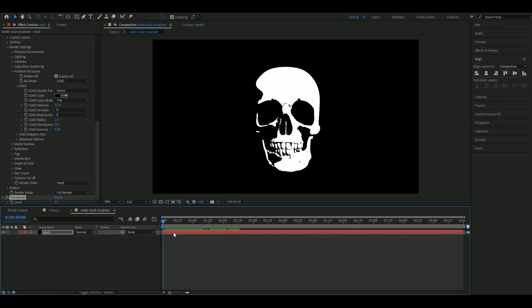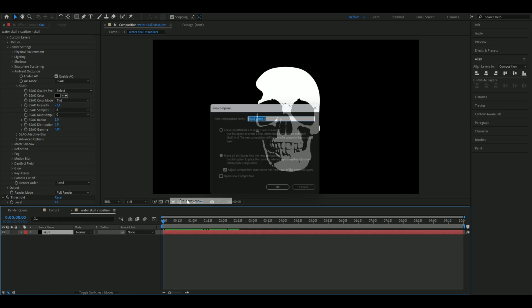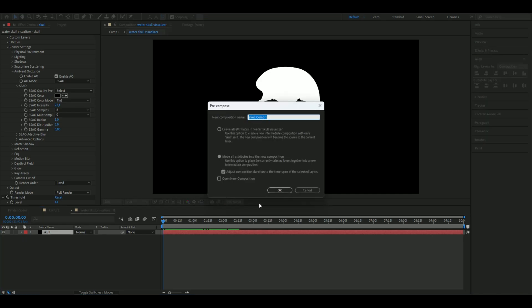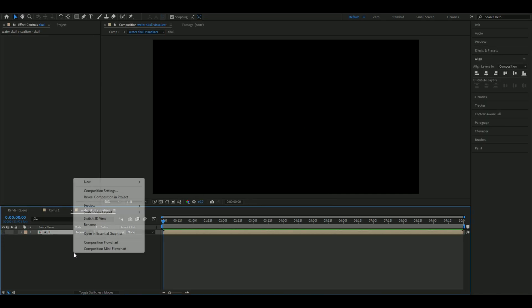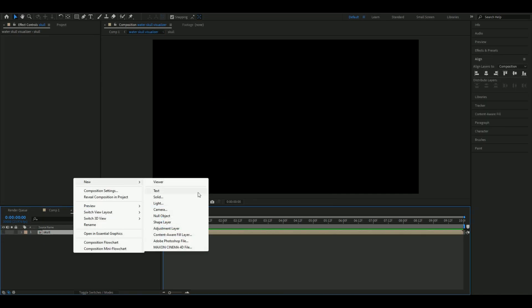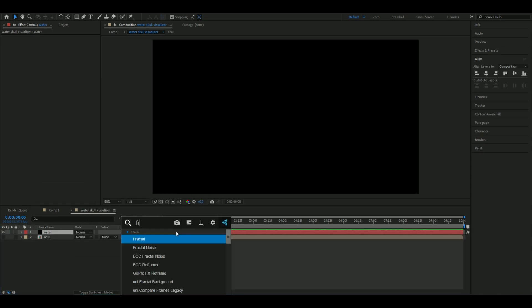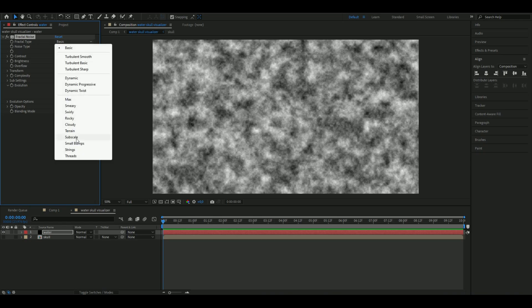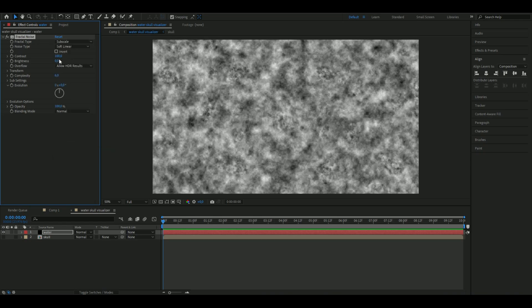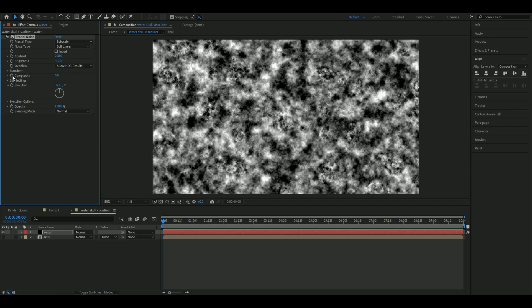Pre-comp this by right-clicking, choose Pre-compose, name it Skull. Now we can hide the skull. Make a new solid layer and add Fractal Noise. Set the fractal type to Subscale, contrast to 200, and brightness to minus 10. Go down to Transform Scale.